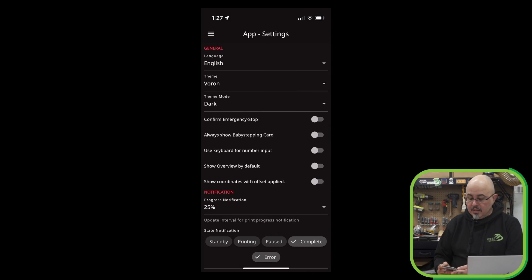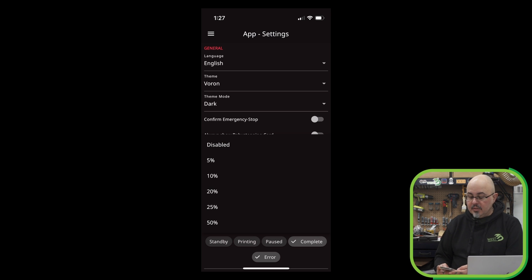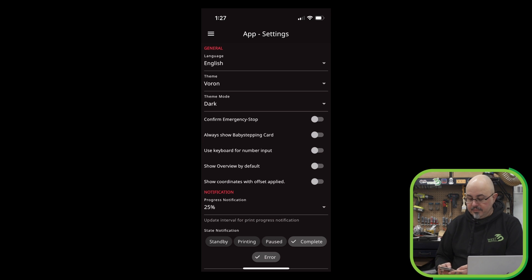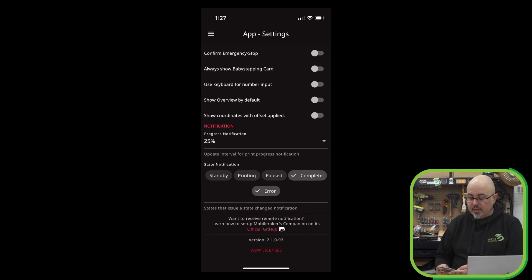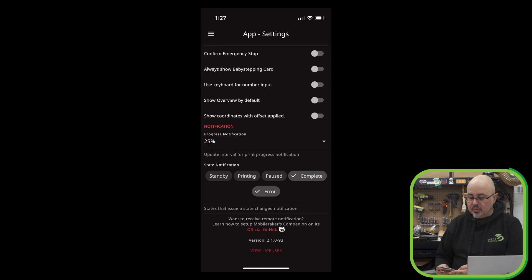You can get a number of different notifications. For example, you can be sent progress notifications at several different increments, or you can turn those off. There are also state notification changes for standby, printing, paused, complete, and error.